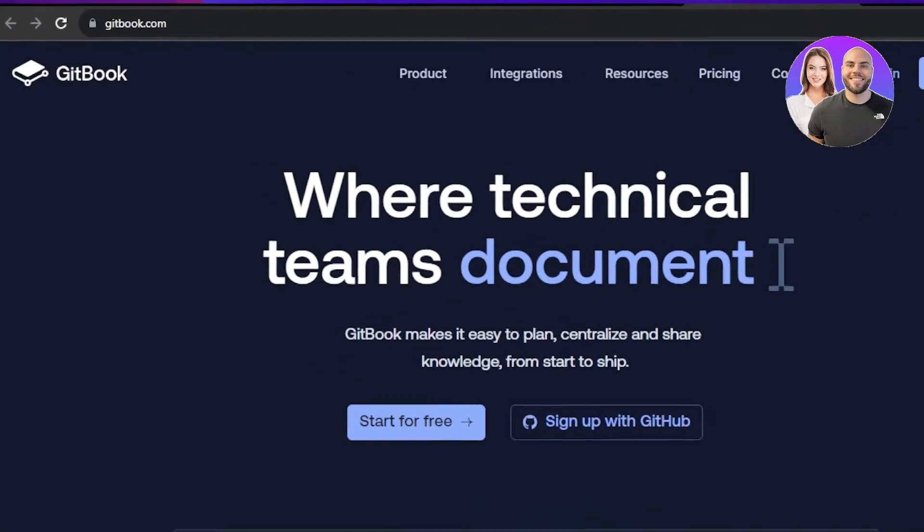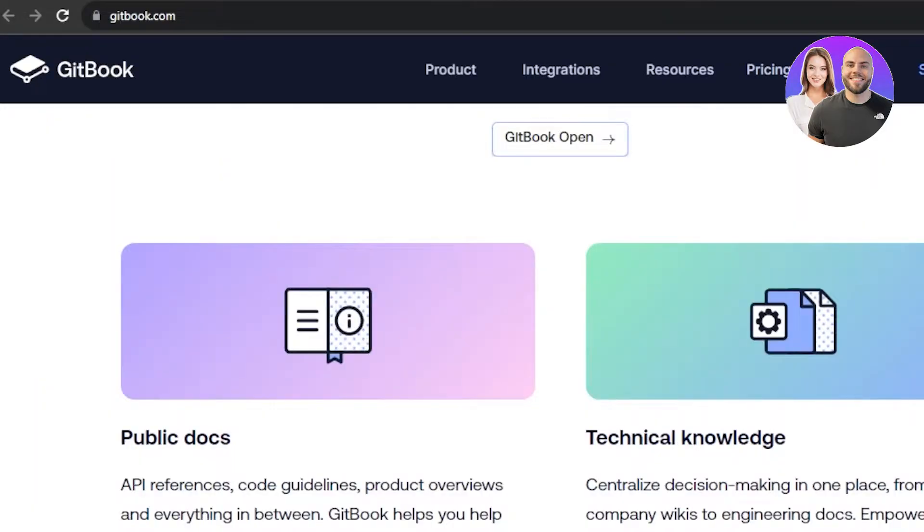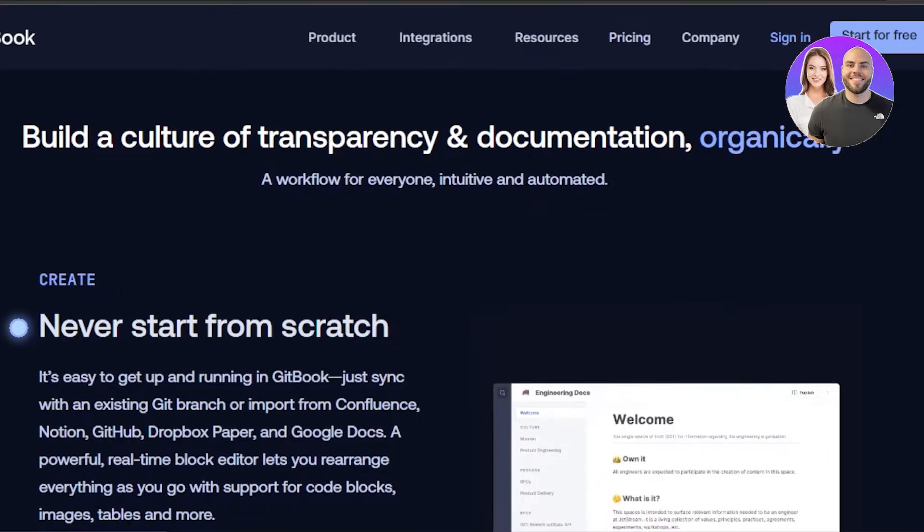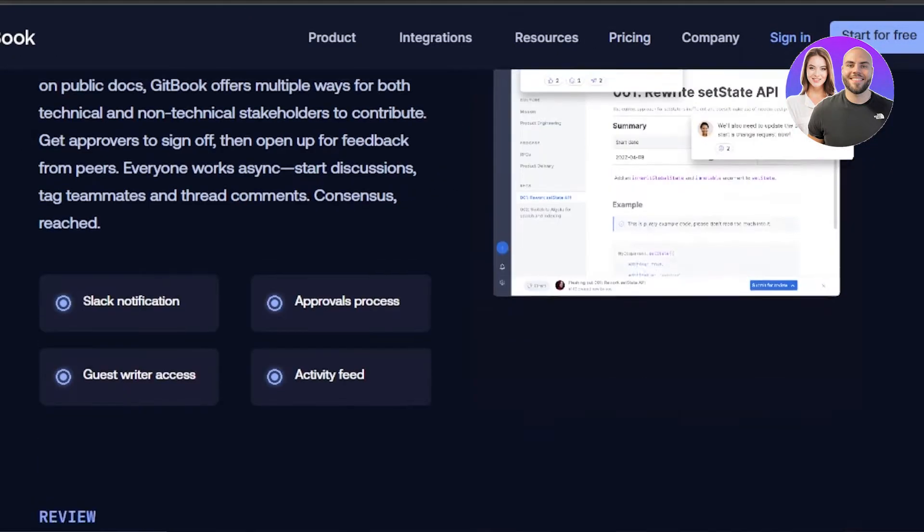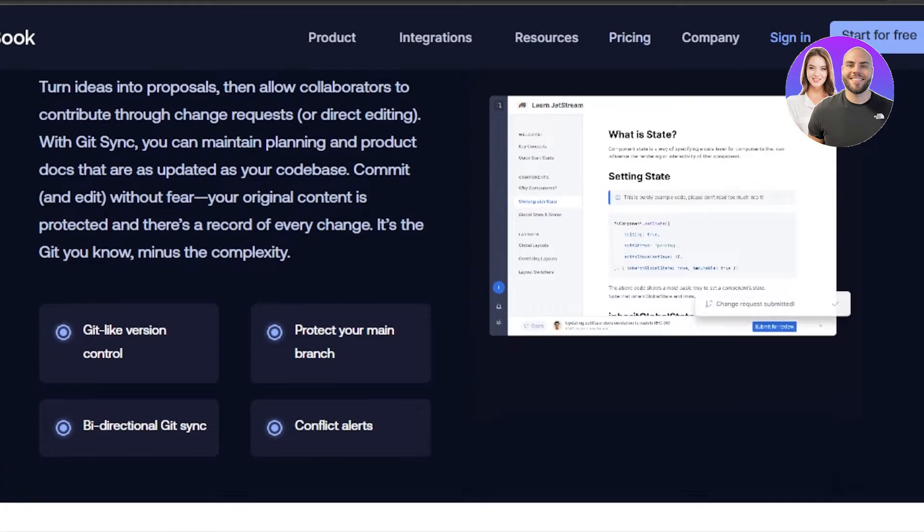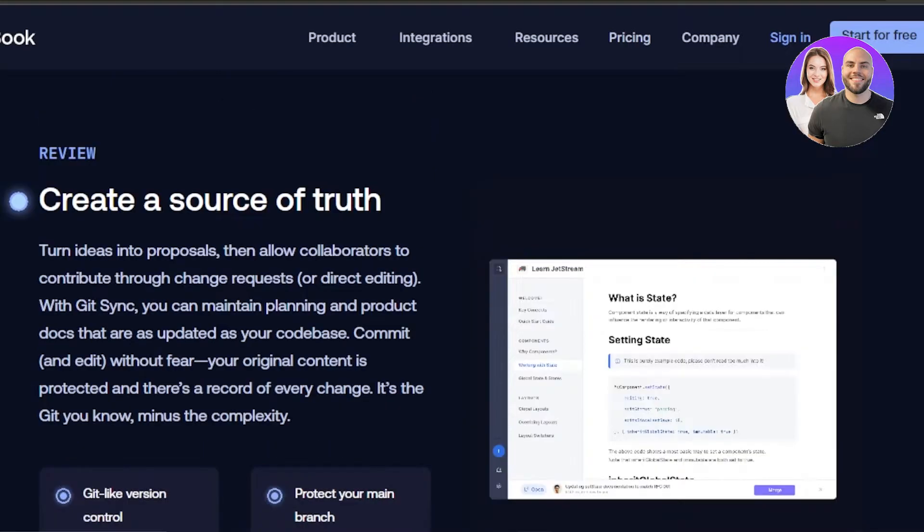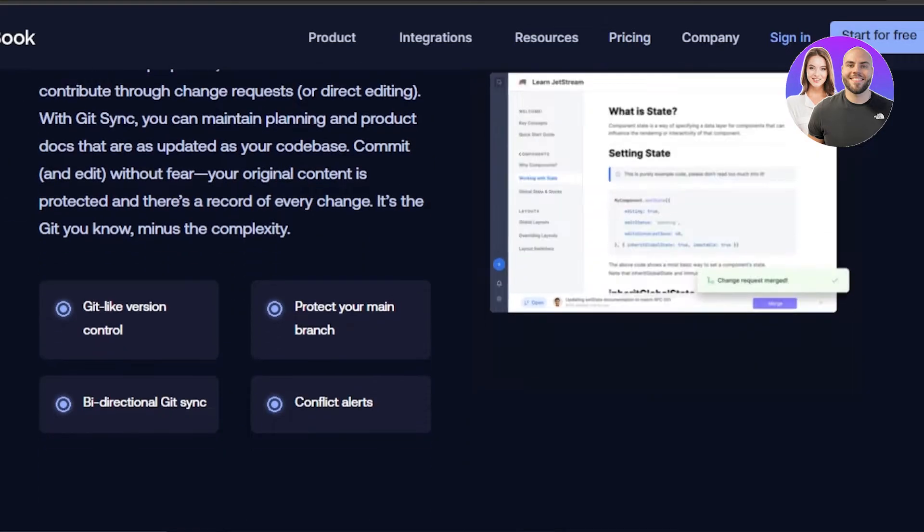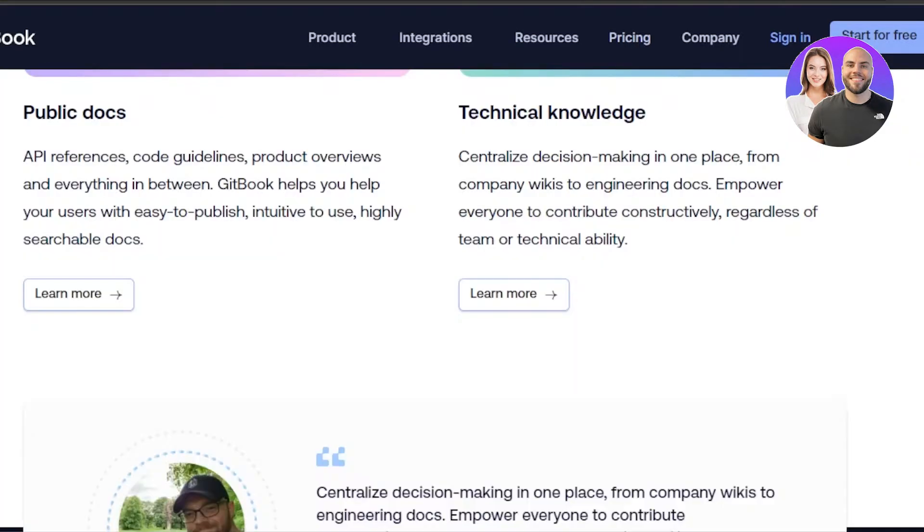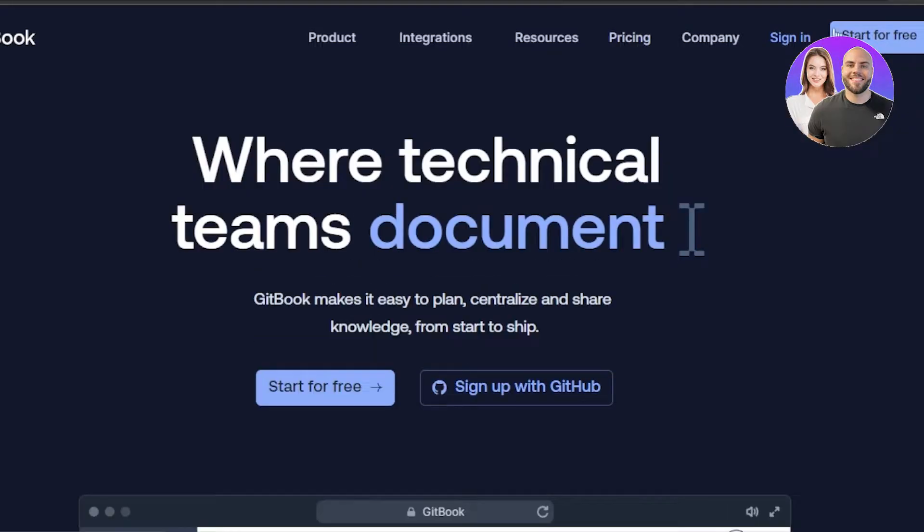First, what you have to do is simply go to gitbook.com and you will land on this website right here. GitBook allows you to build a culture of transparency and documentations. With GitBook, you can engage with your team, create a source of truth and much more. So let's actually get started with our platform.